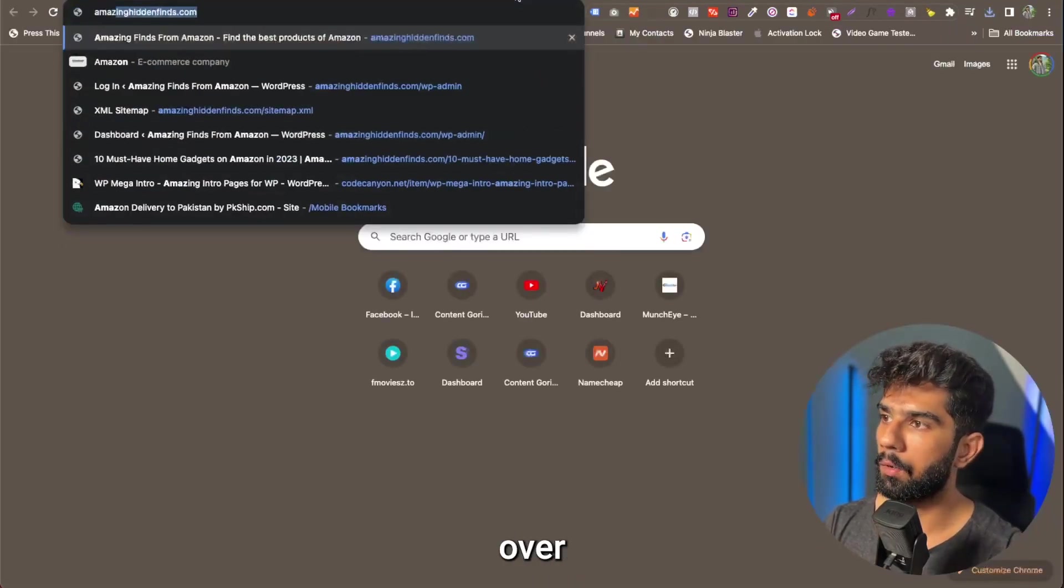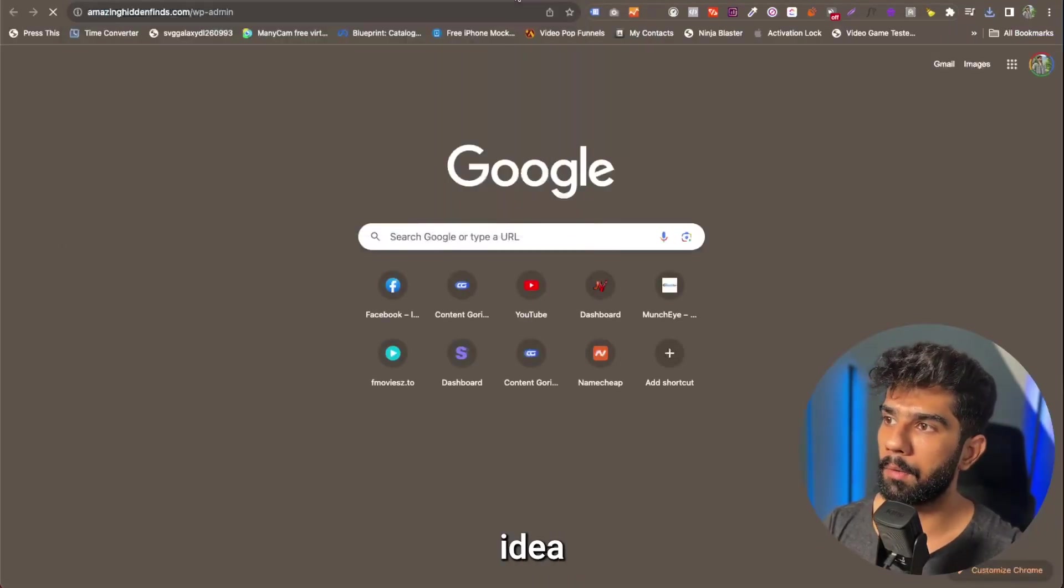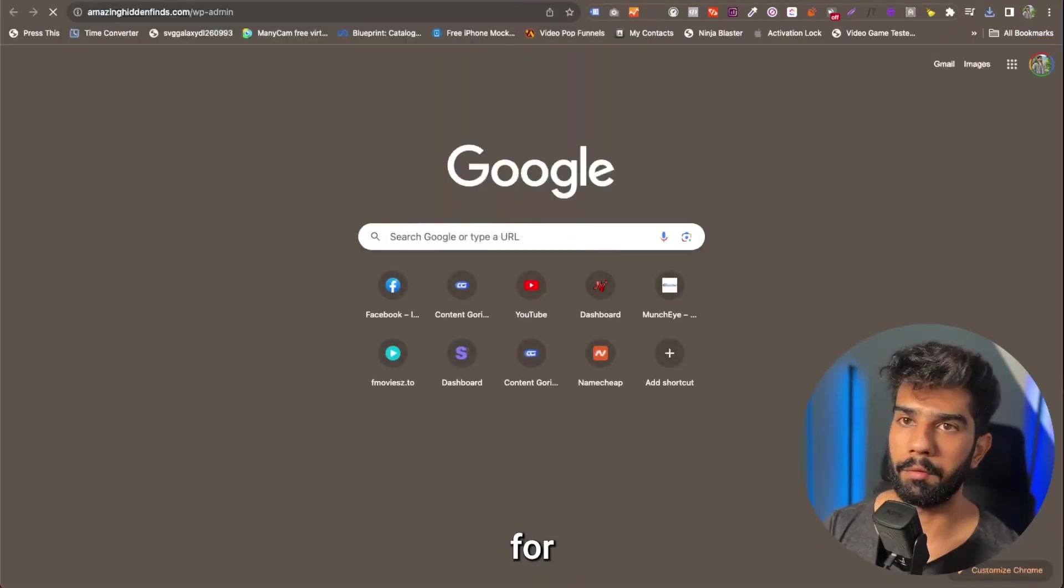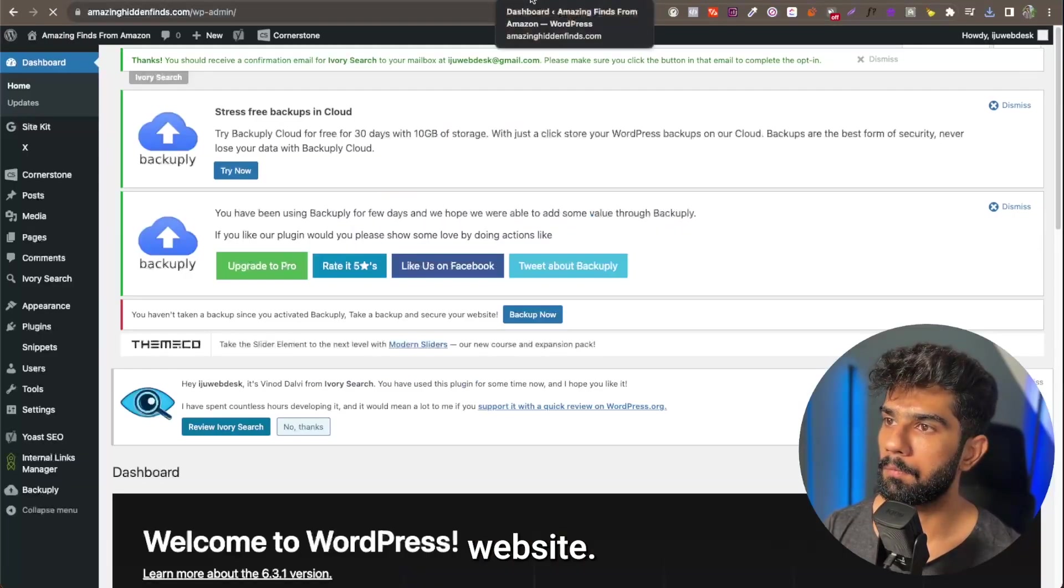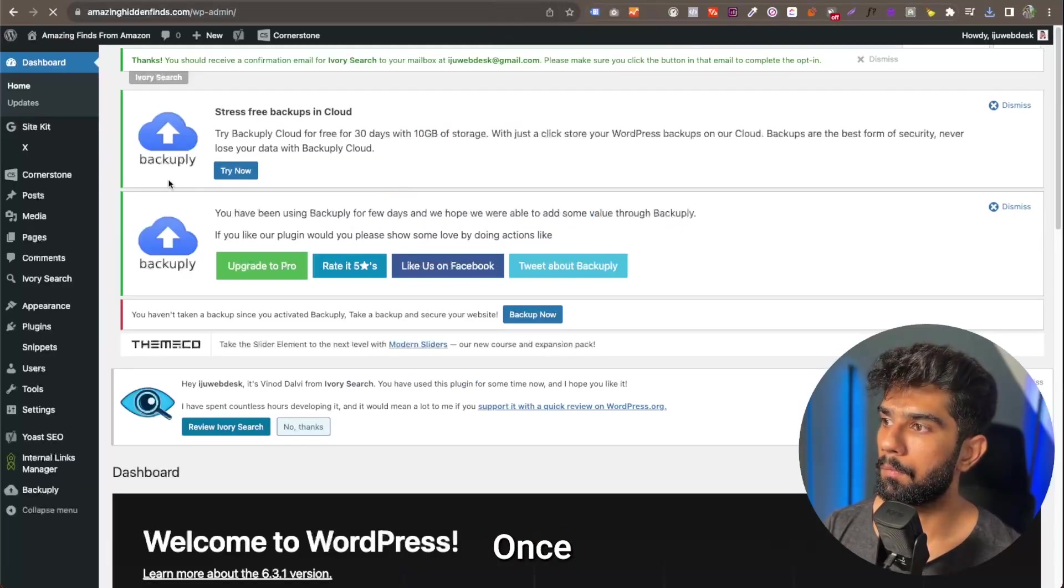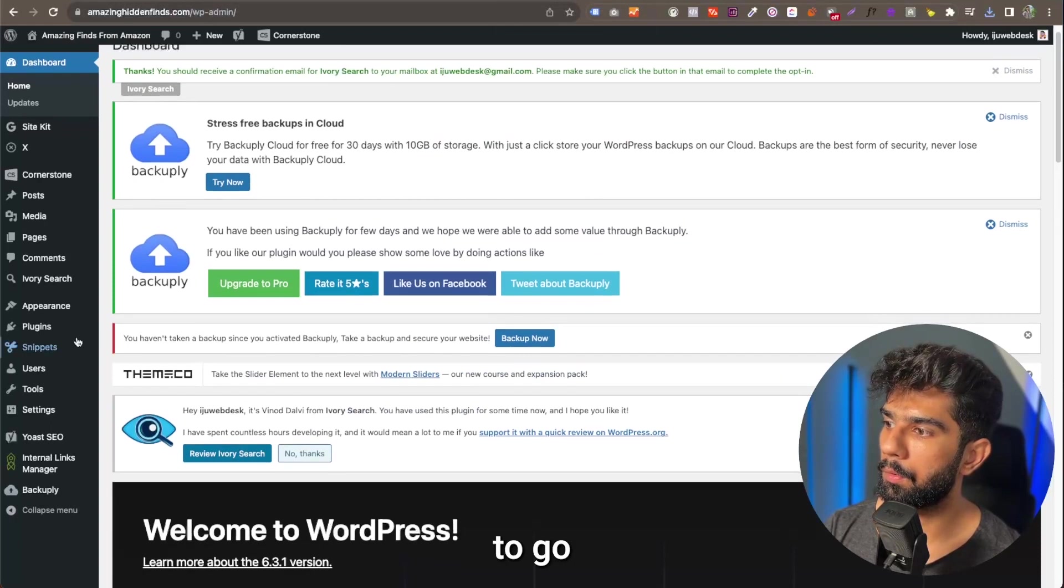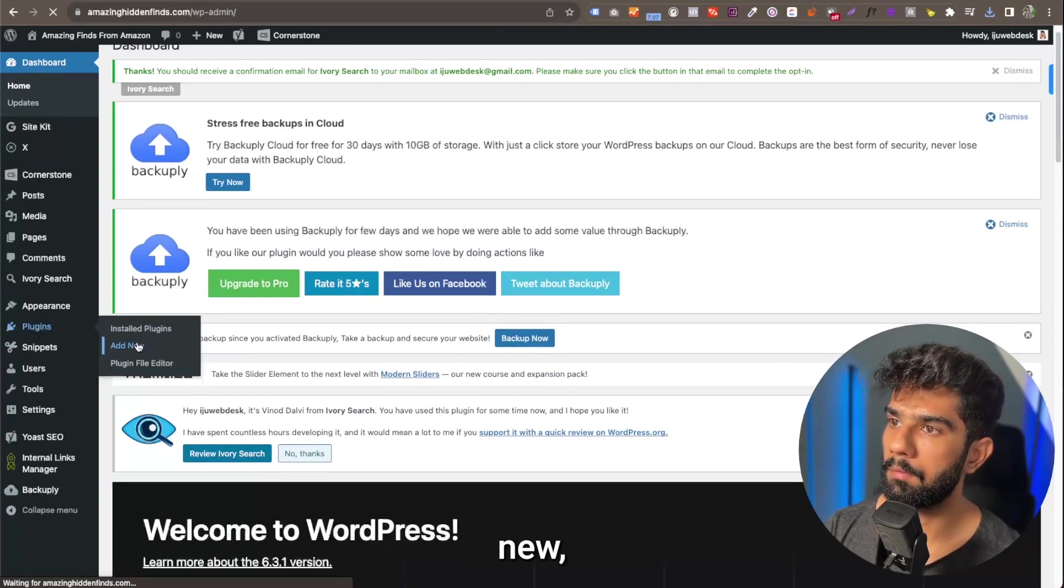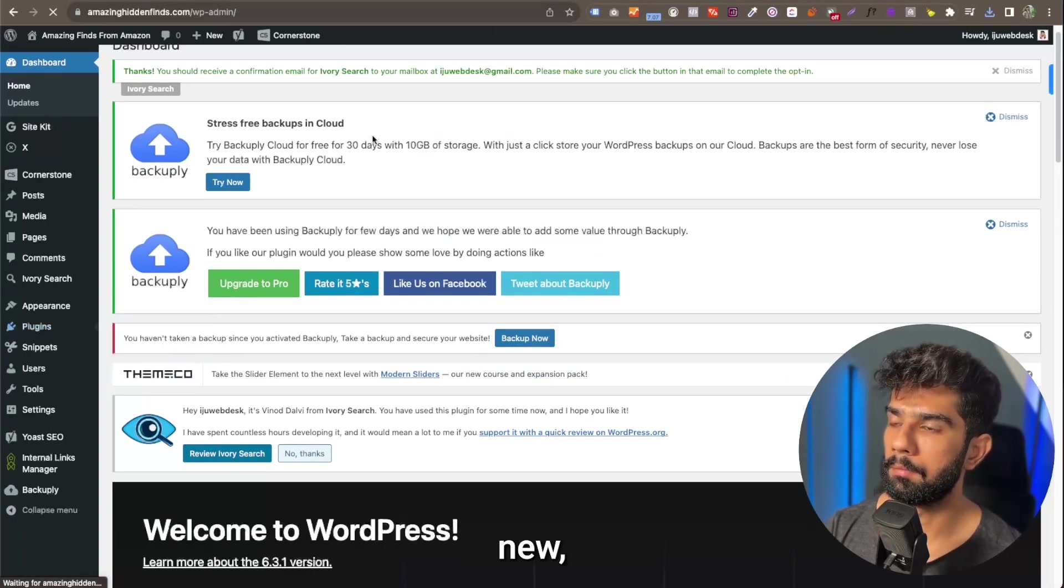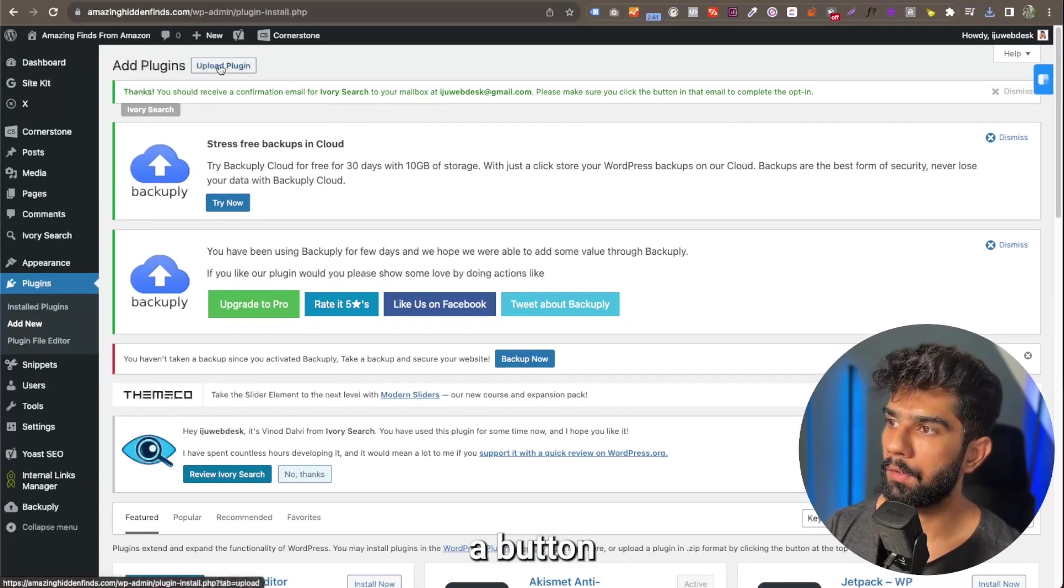Then you're going to head over to your WordPress admin area for your WordPress website. Once you're here, what you want to do is go over to Plugins and Add New, and then you should see a button to upload a plugin.